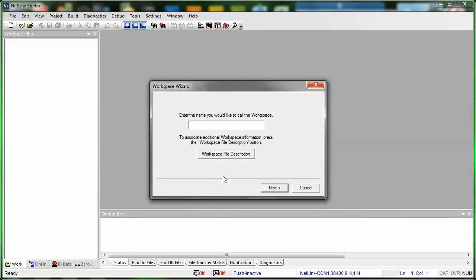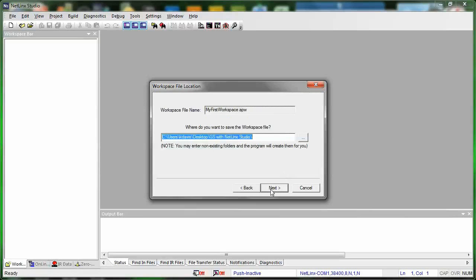Now the first thing that comes up in the Workspace Wizard is the name. So our workspace is basically everything that's related to our file. You could call this whatever you want, but I'm just going to call it MyFirstWorkspace. If you really wanted to go in and add a file description, you can, but you can always go in and add that later. So don't mess with that at this point. Click Next.